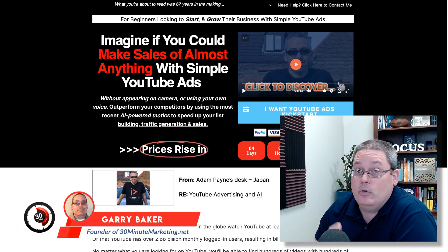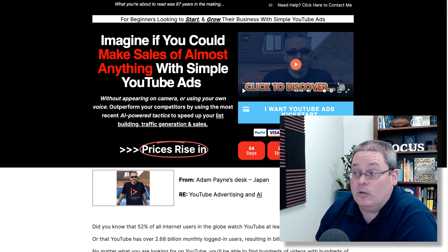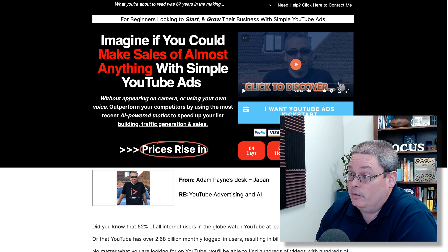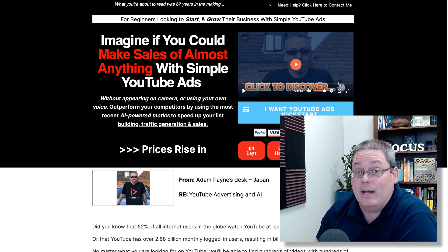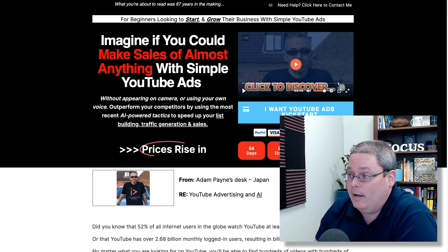Hey, Gary here with you. I want to show you real quick inside of YouTube Ads Kickstart Reloaded. I'm here on the sales page. This is from Adam Payne, the creator of Video Marketing Insider, or VMI.